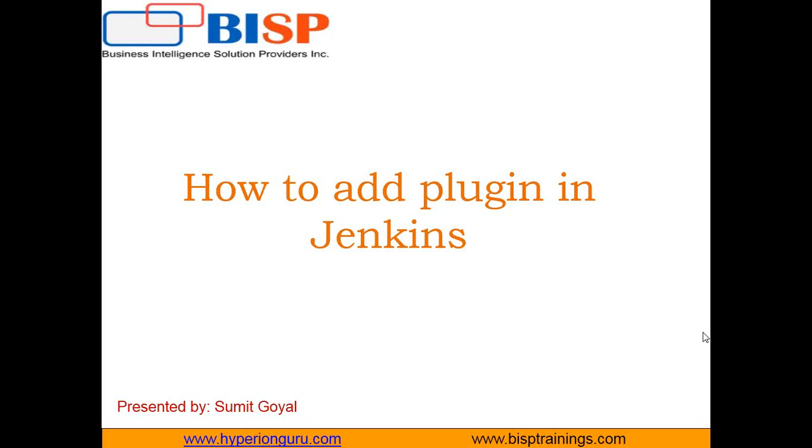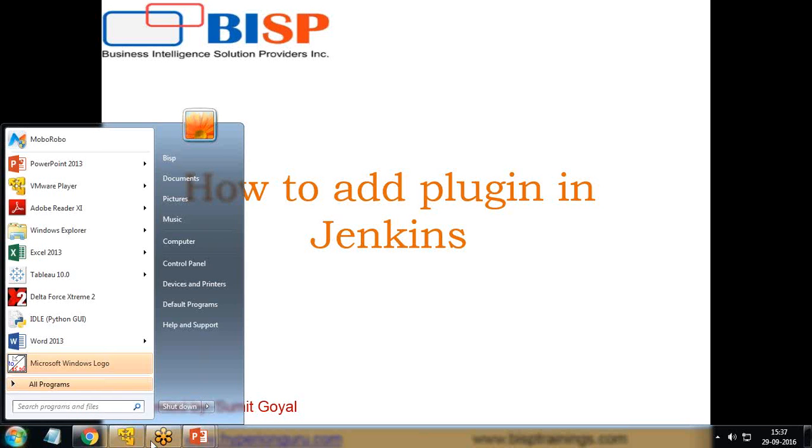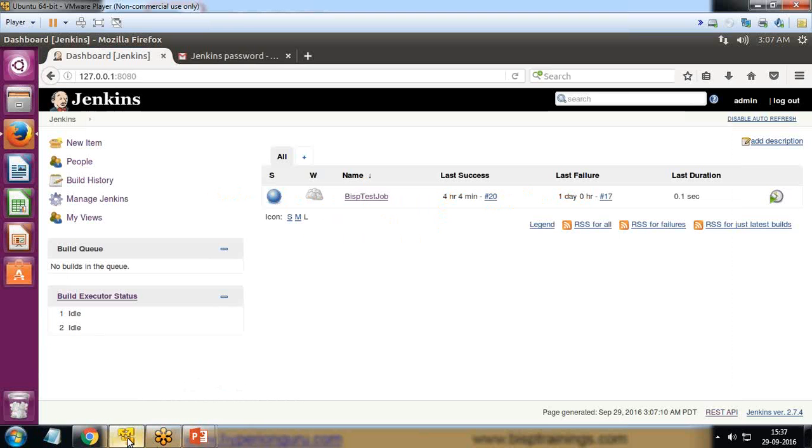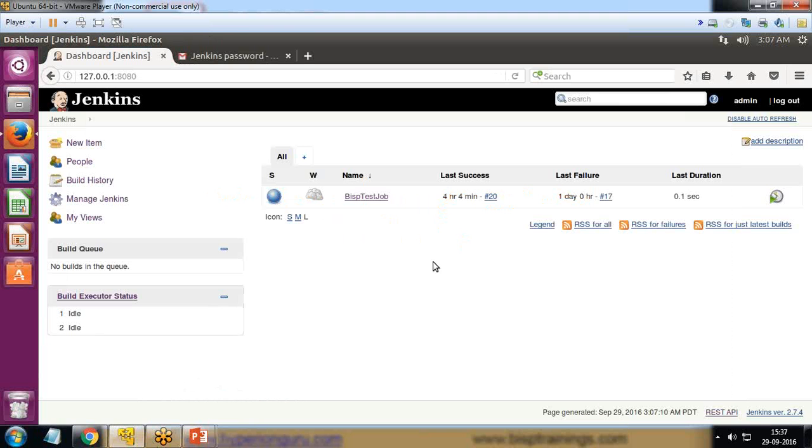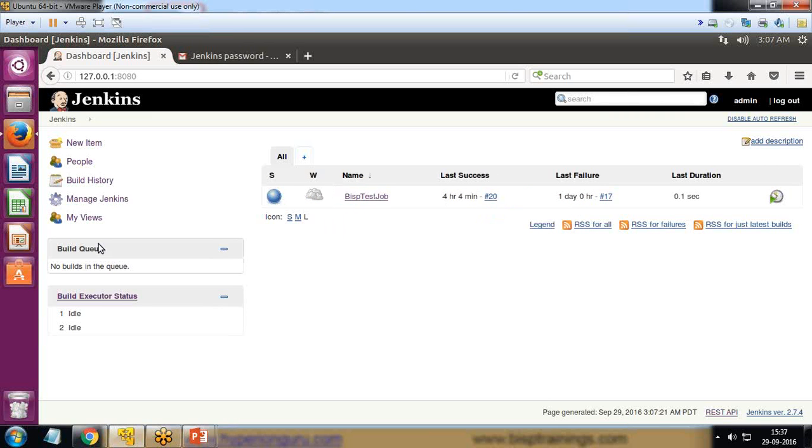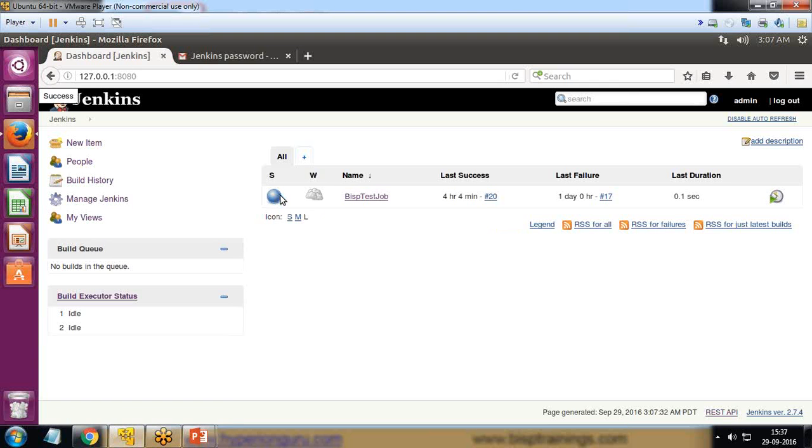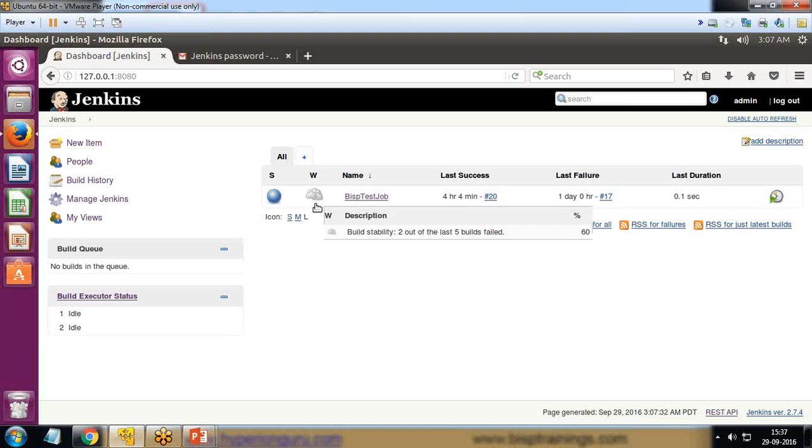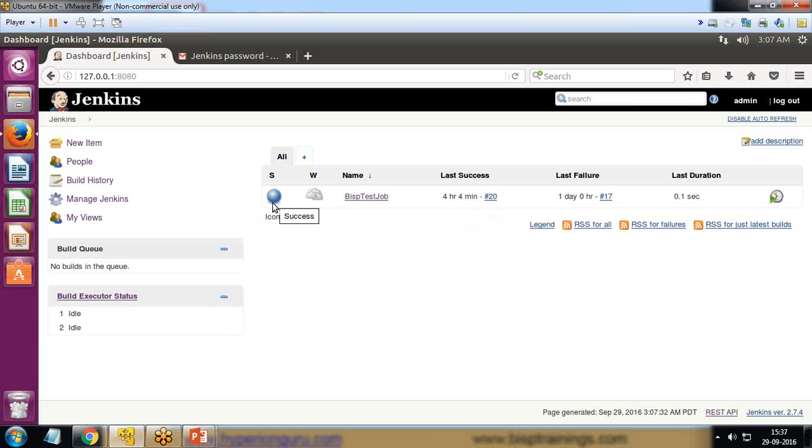Let me tell you the scenario. I'll switch to my VM player and that was the job which I configured in previous sessions. As you can see, whenever I build a job, this blue color icon indicates that it's a success or this job has been executed successfully.